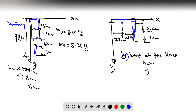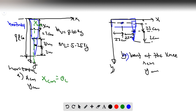In part A, the x center of mass is at x = 0.0 meters since the leg lies along the y-axis.